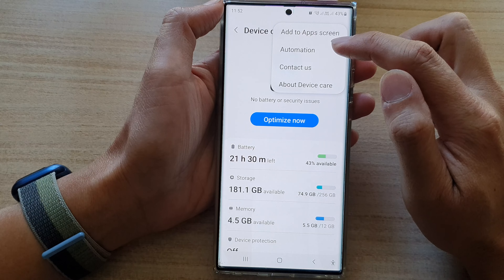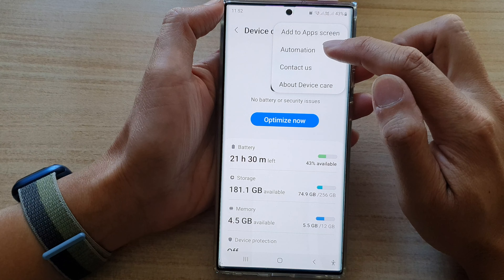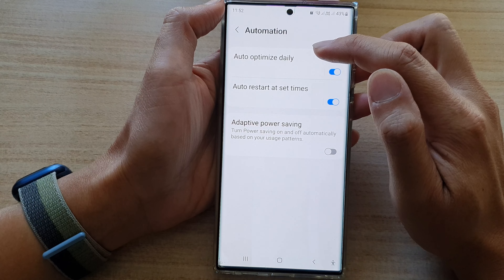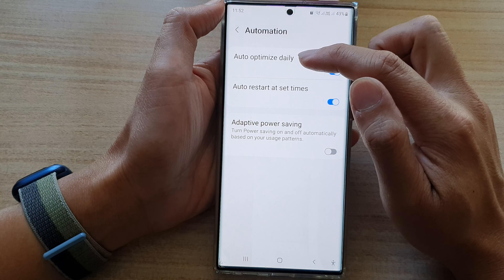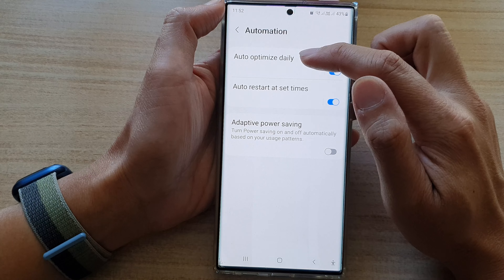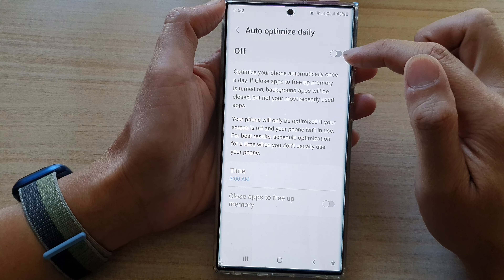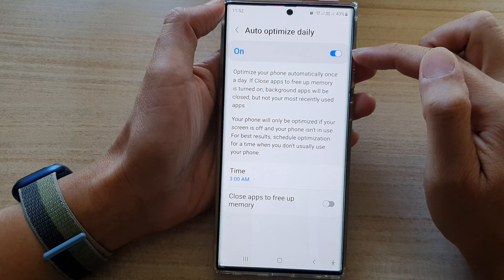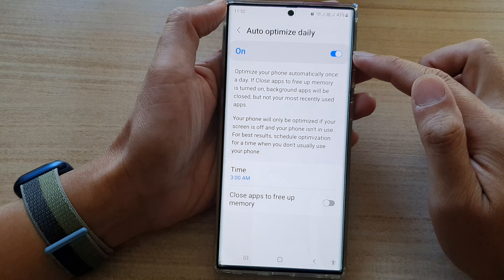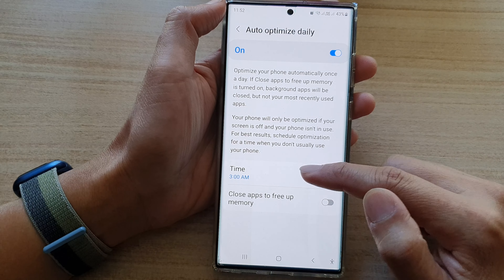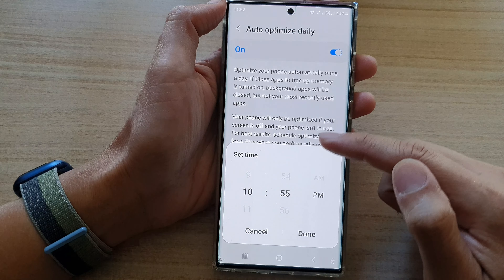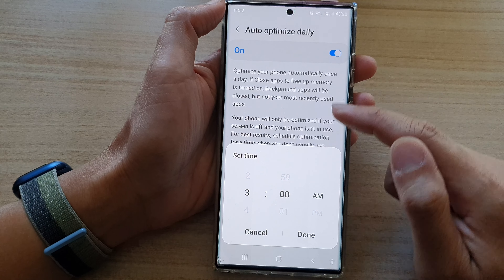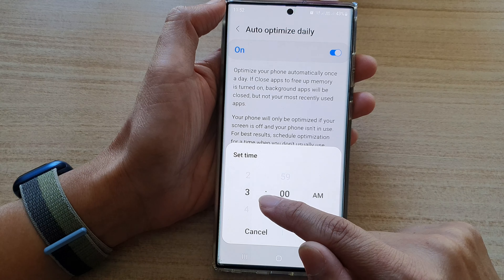From the pop-up menu, select Automation. Then in here, tap on Auto Optimize Daily. Now tap on the switch to turn it off or turn it on.